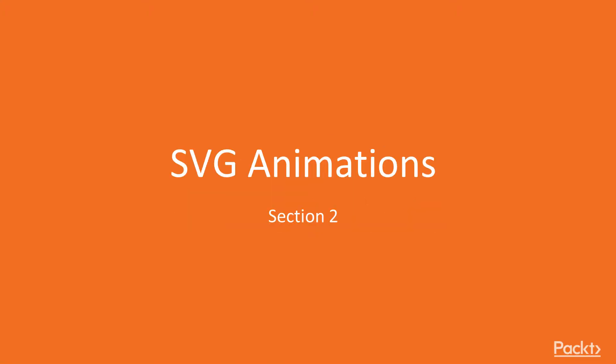It's now time to start Section 2, SVG Animations. I hope you enjoyed Section 1 and that you feel comfortable with the material presented.